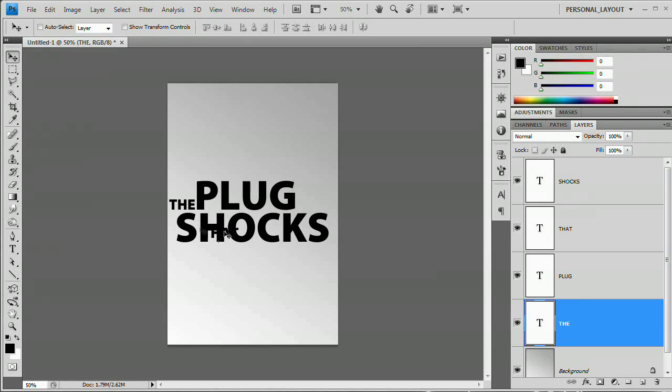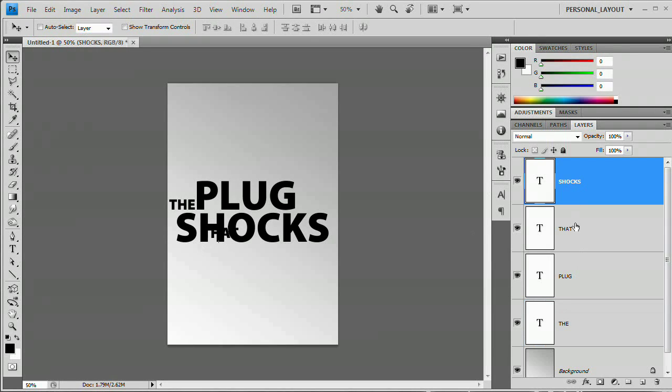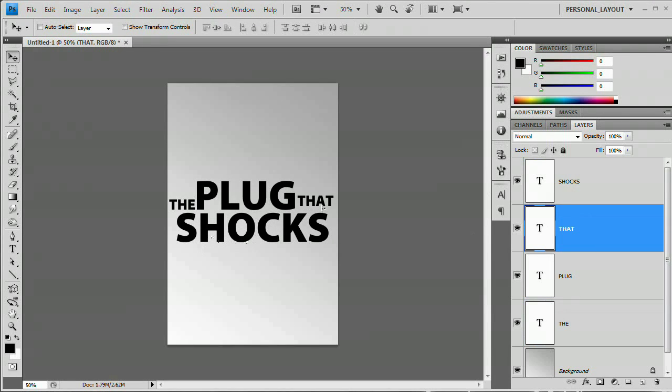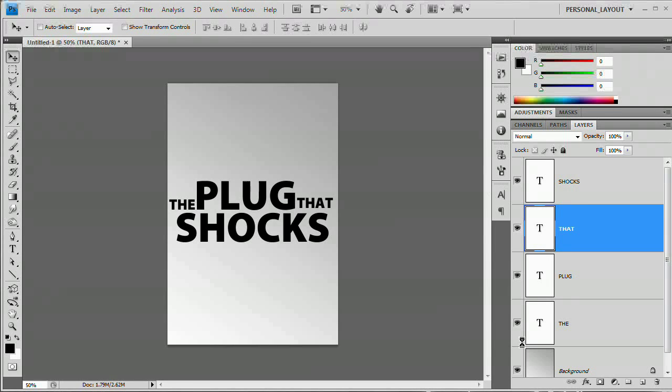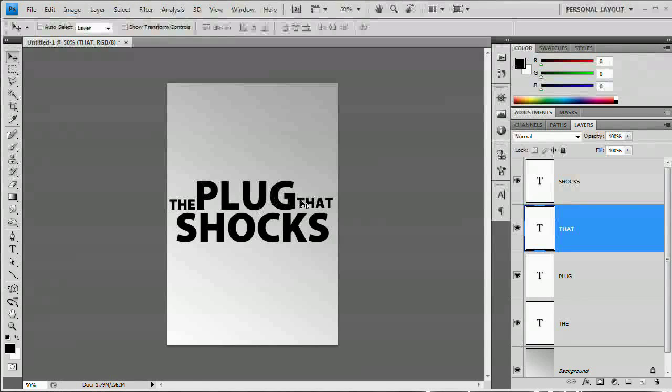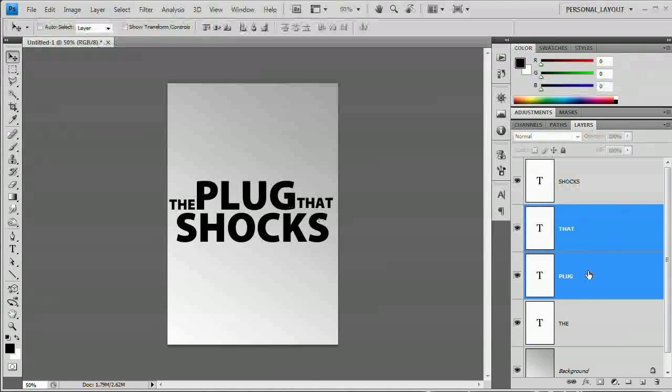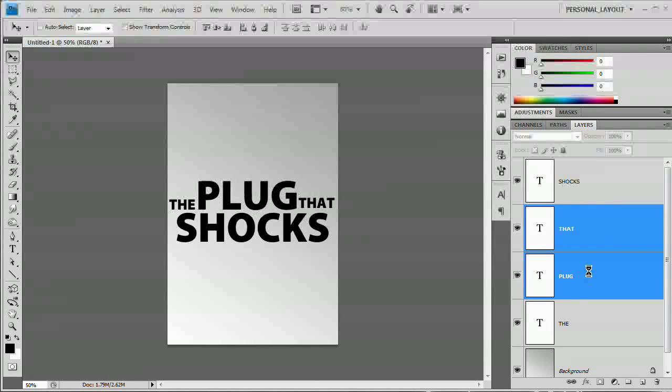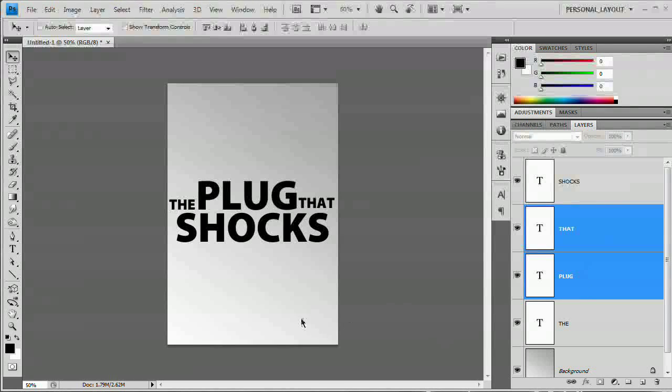Now 'that' is going to be a little tougher because it's actually beneath 'shock'. So I'm just going to select that and drag it right up and over just like so. Use the arrow keys to fine tune the placement. And actually I'm going to select 'that' and 'plug' and just bump them to the right a touch. There we go.